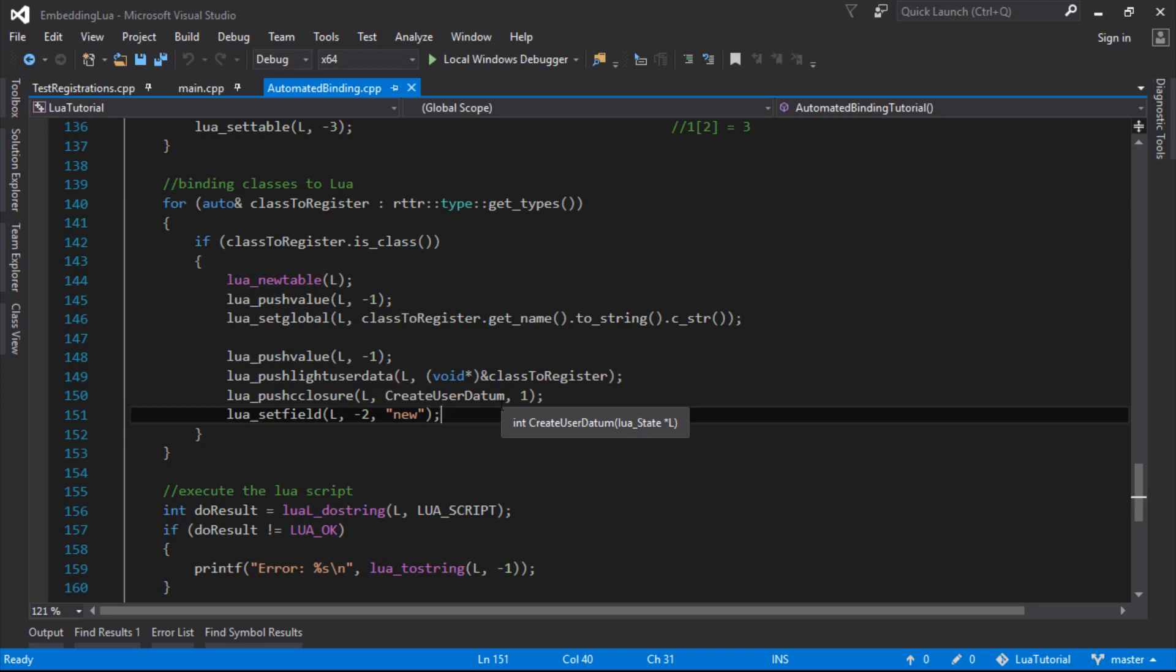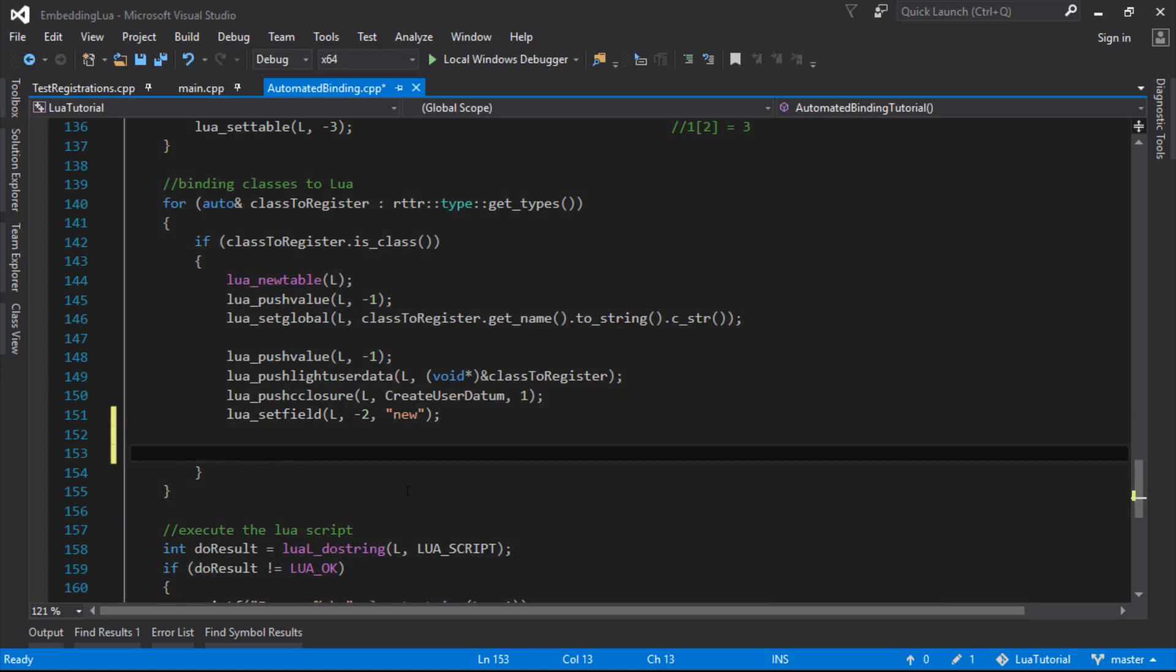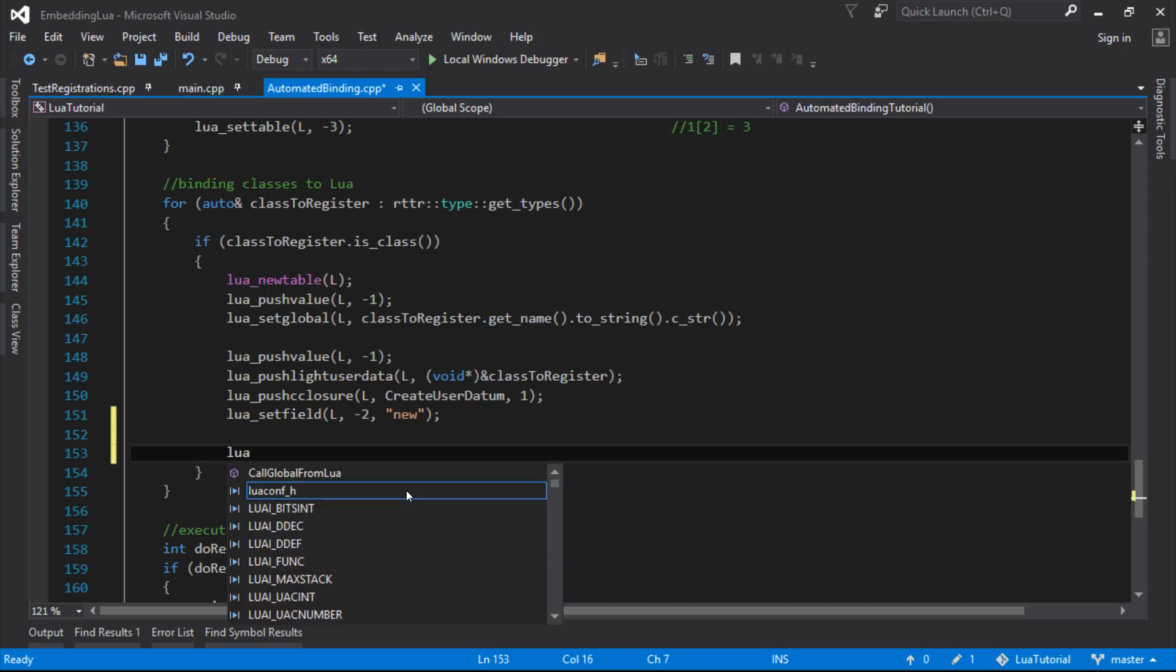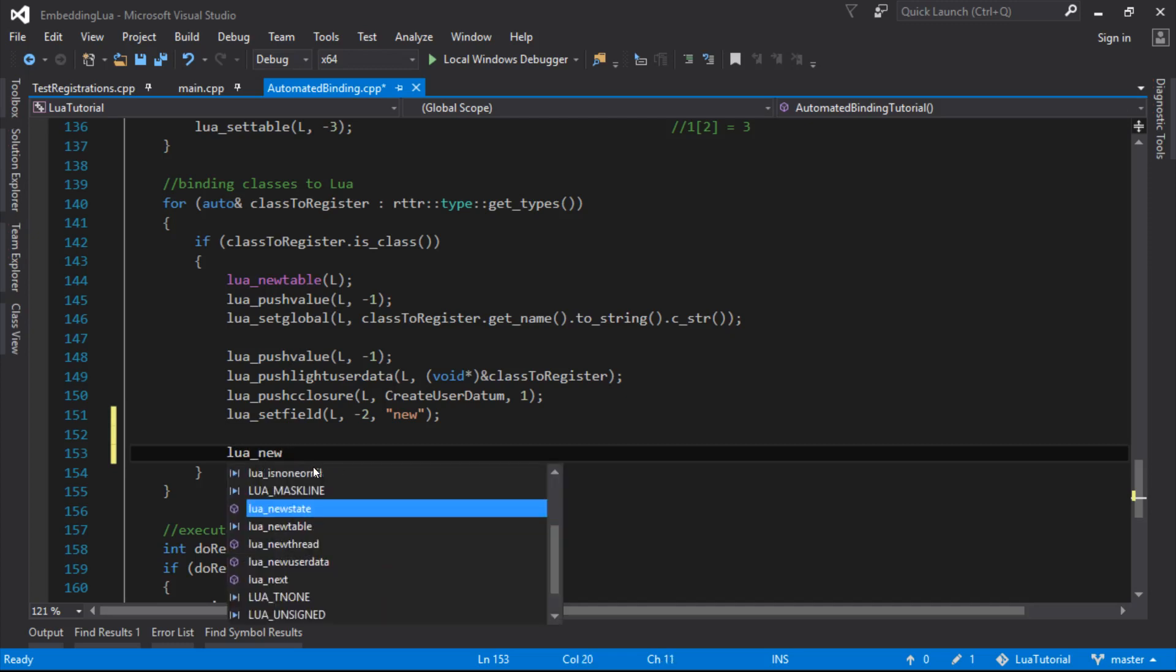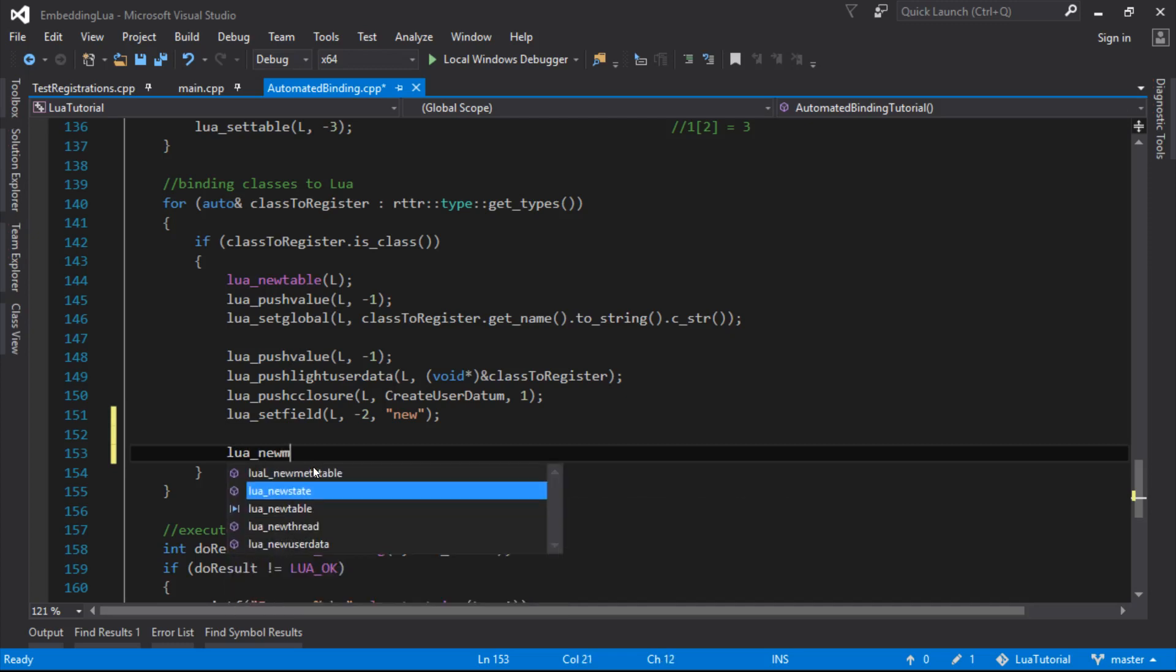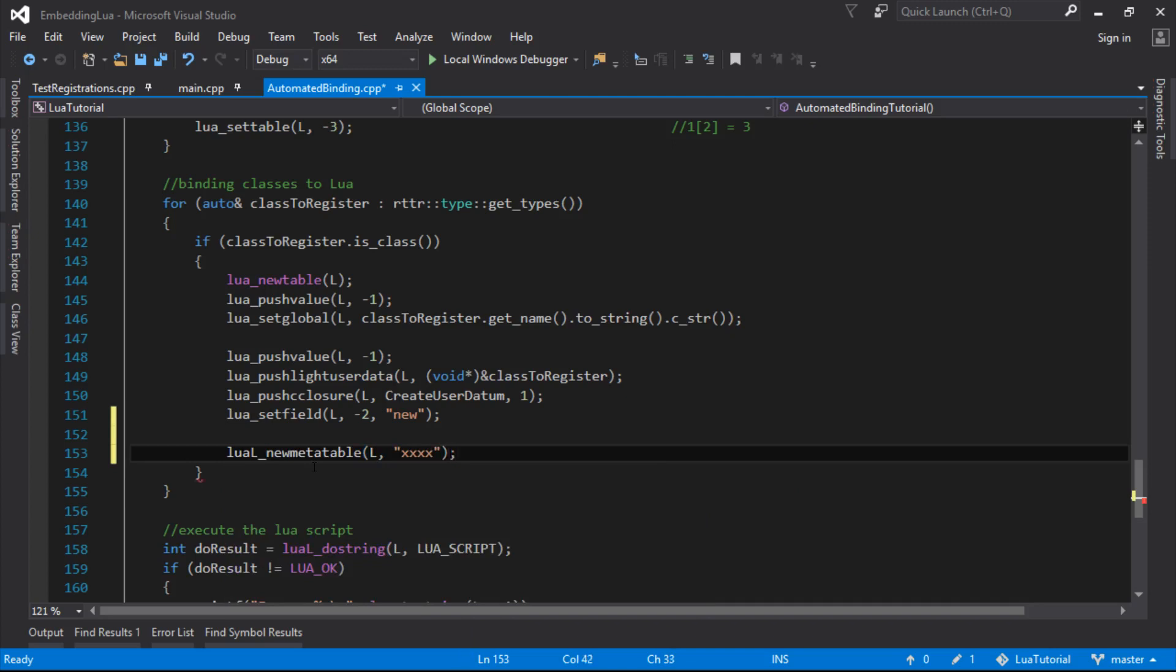First step would probably be to create the meta table, because we haven't got one for this type yet. So we're looping around all the types here. We need to create the new meta table, which is how we do that, new meta table. And we need to give that a name. I just won't fill in that for now, but we need to name that meta table.